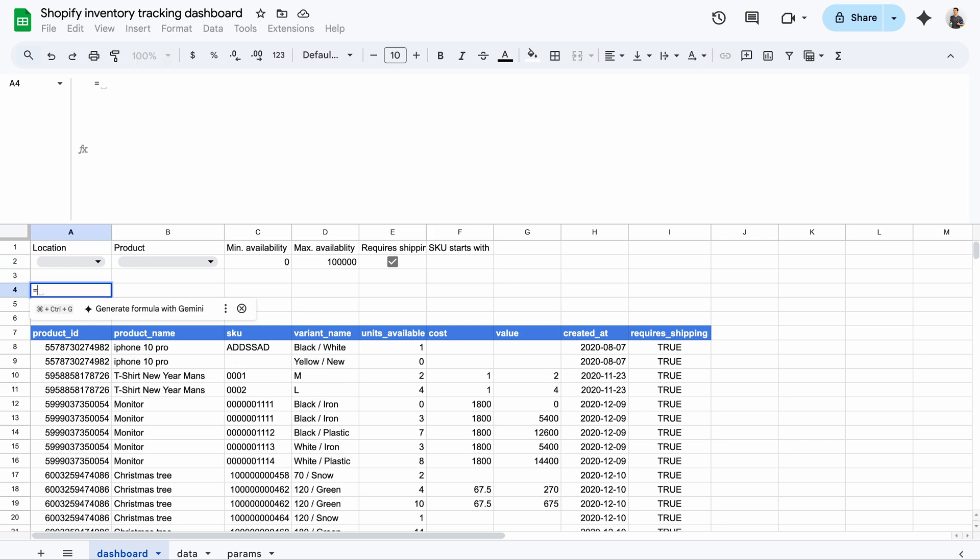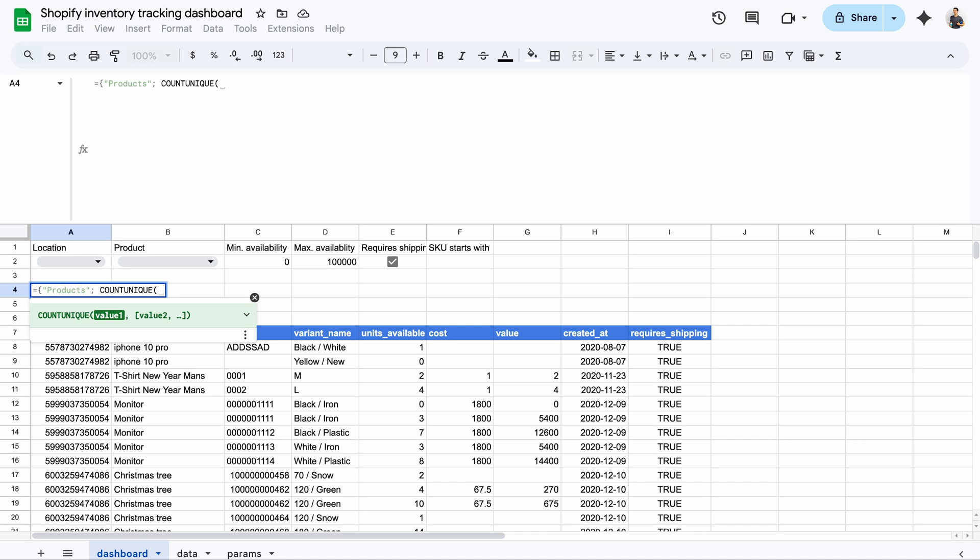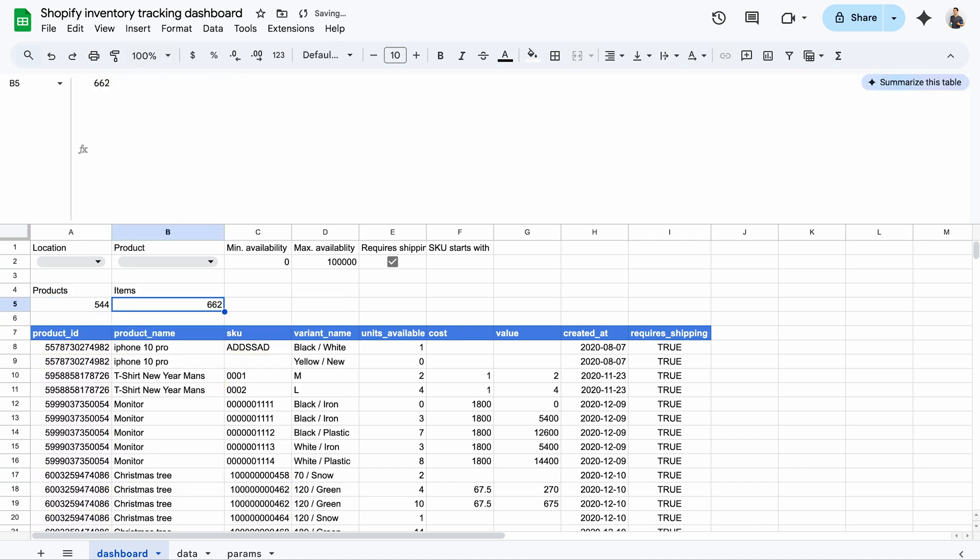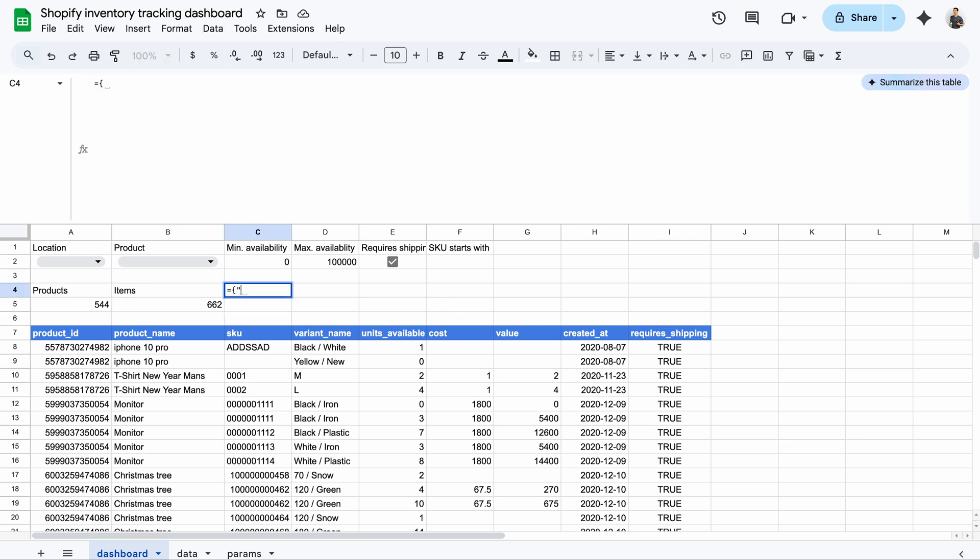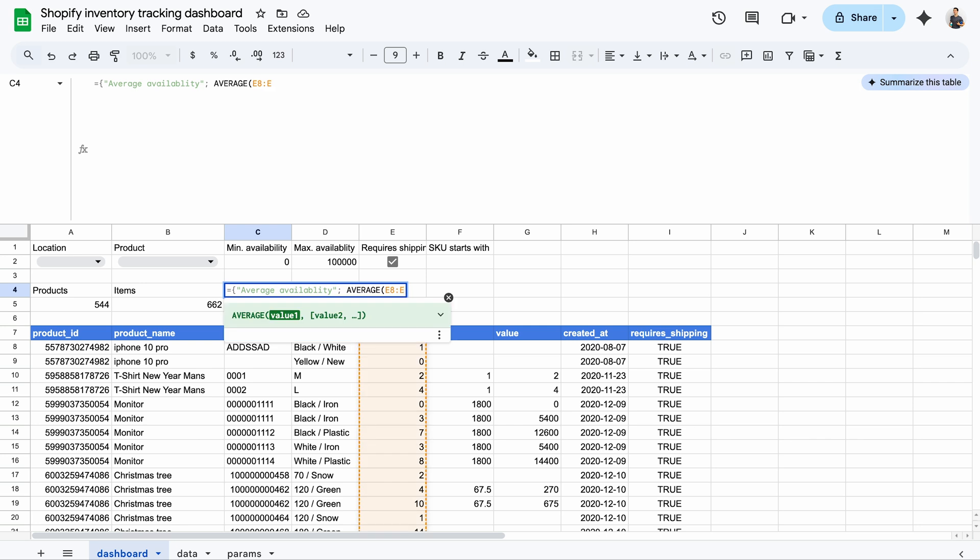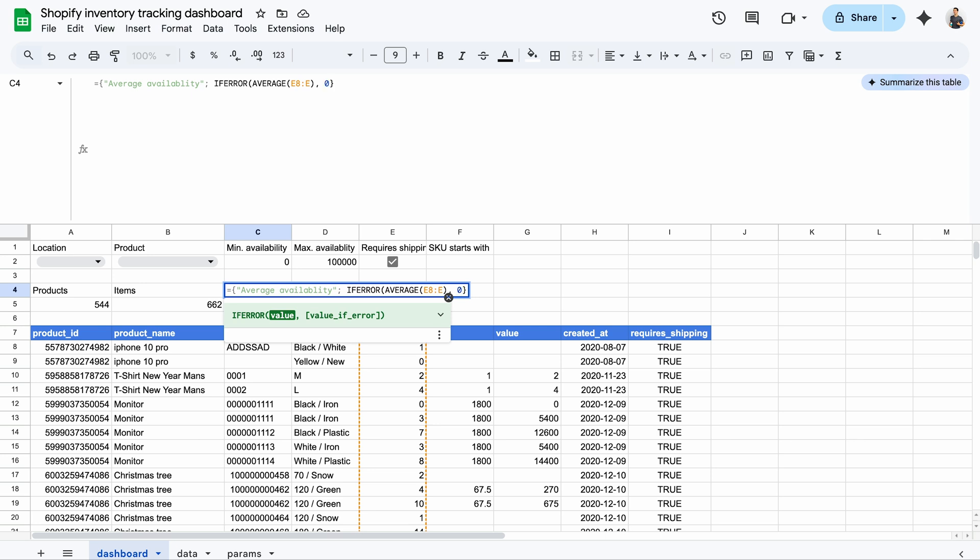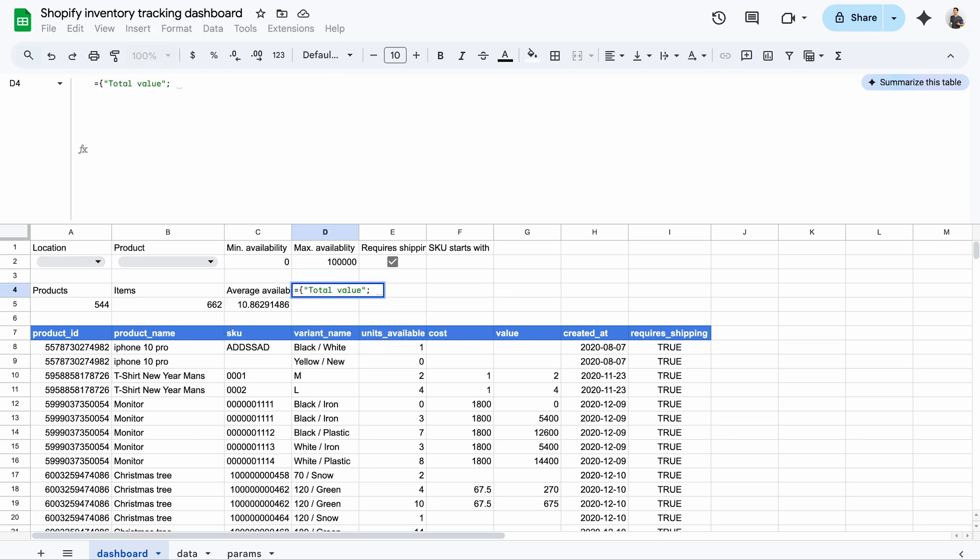And now the promised metrics to spice things up. Let's count the unique product IDs and unique SKUs. These numbers will update as you use the filters. Let's also calculate the average number of units available for the selected products. And let's wrap it in an IFERROR formula to handle cases when missing values would lead to division by zero. And finally, let's sum up the total value of the currently displayed stock.